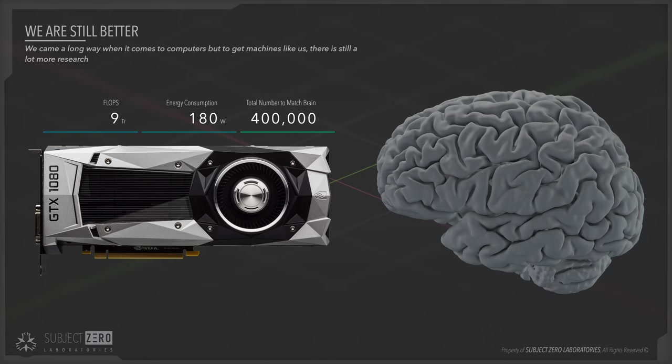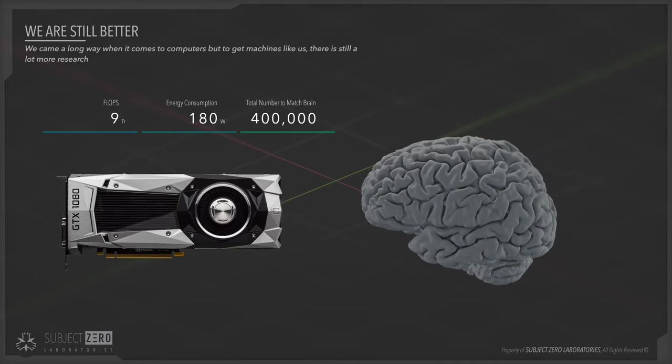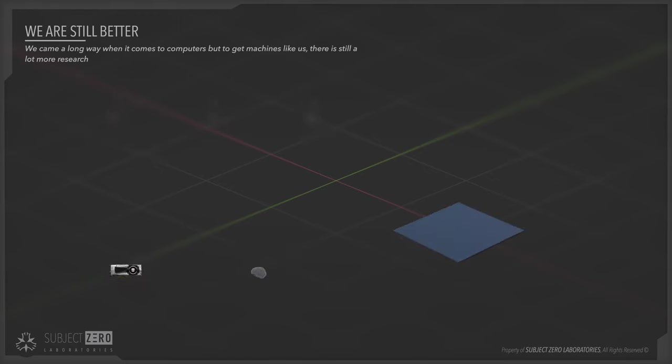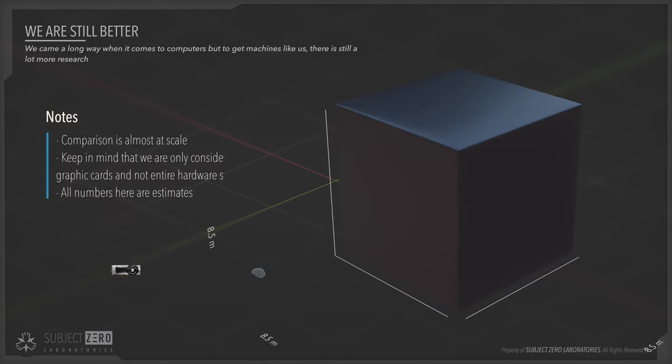If we consider the GeForce GTX 1080, which depending on the model you will get about 9 teraflops, that's 400,000 of them stacked side by side and on top of each other.